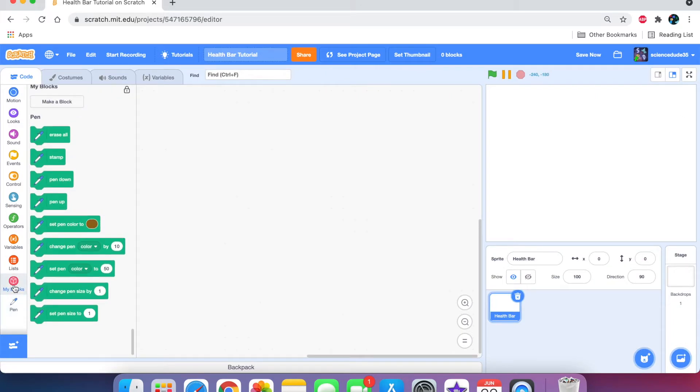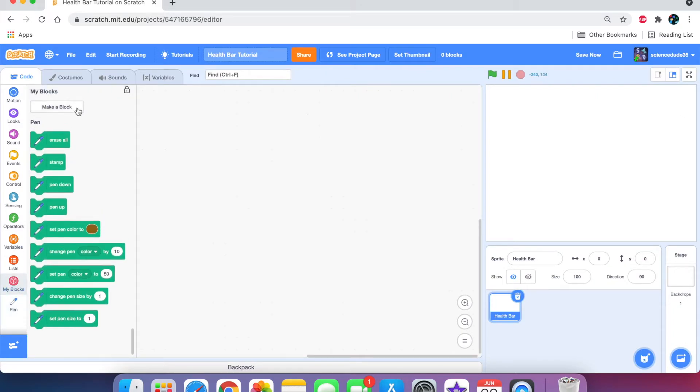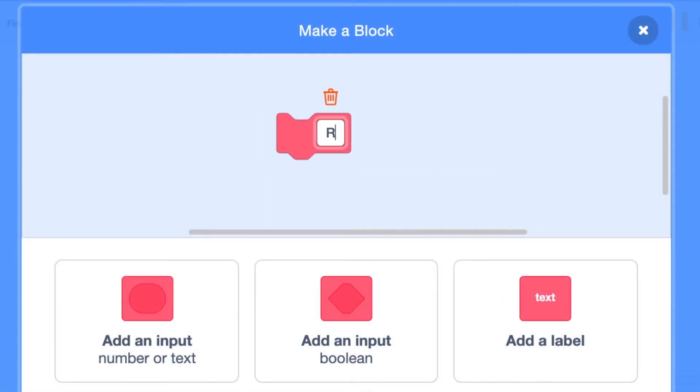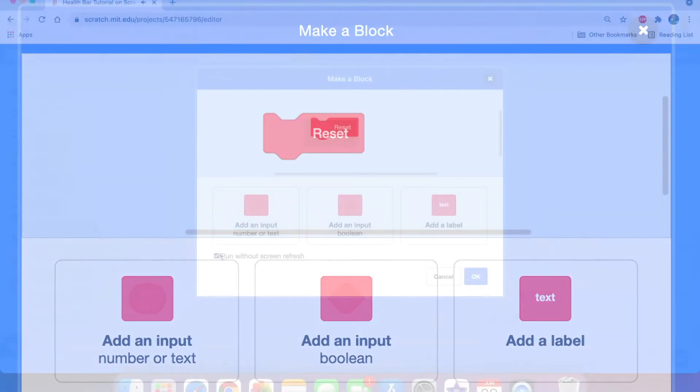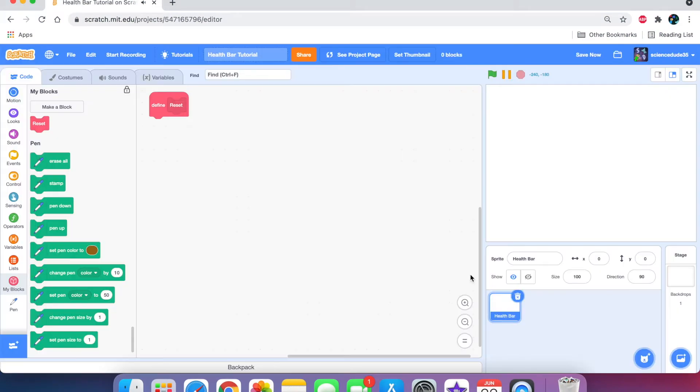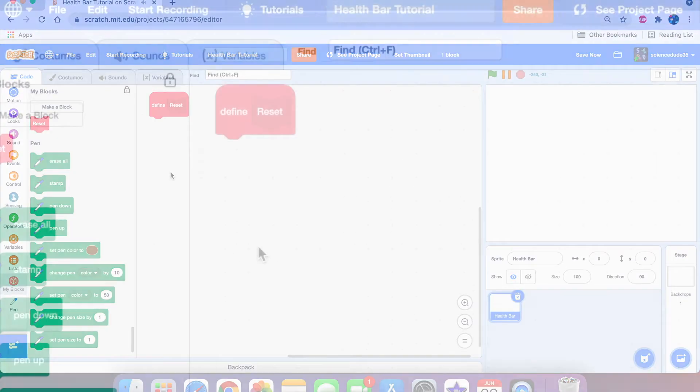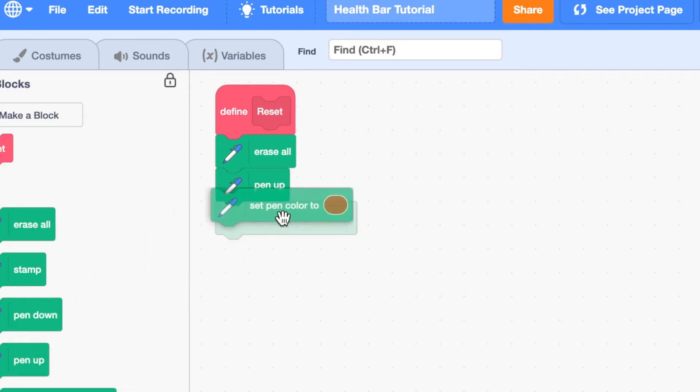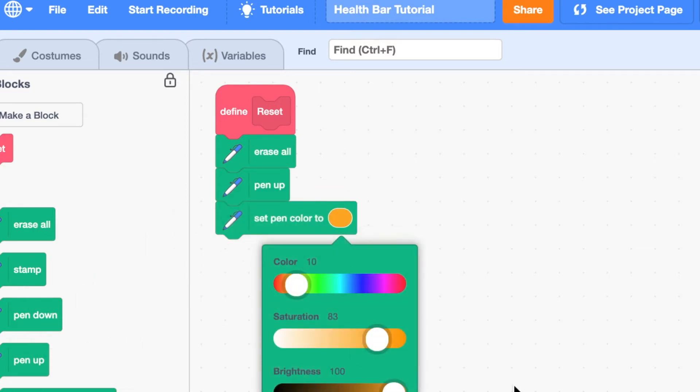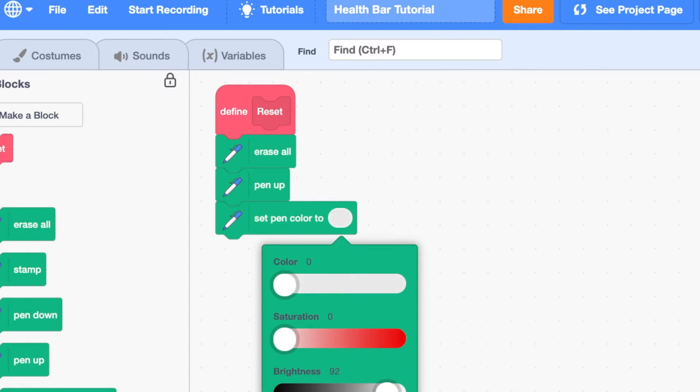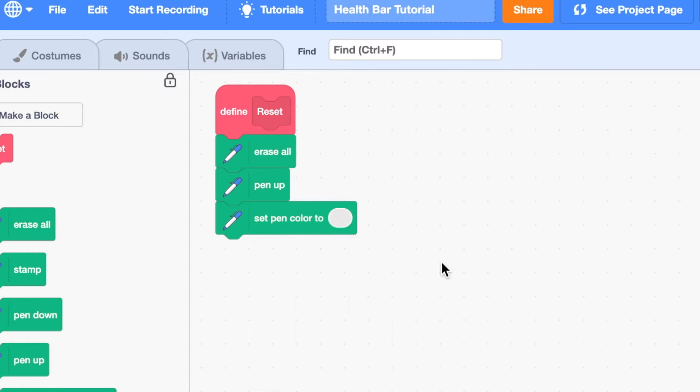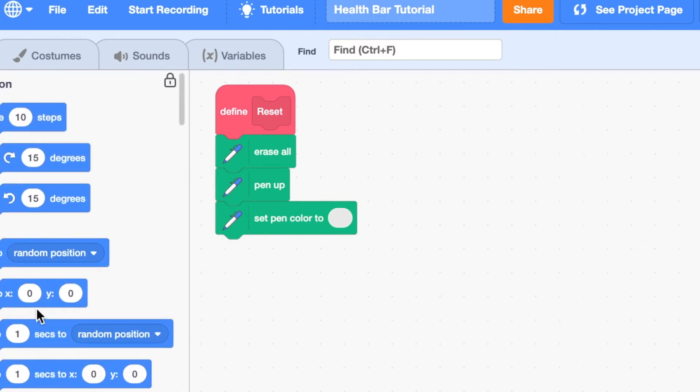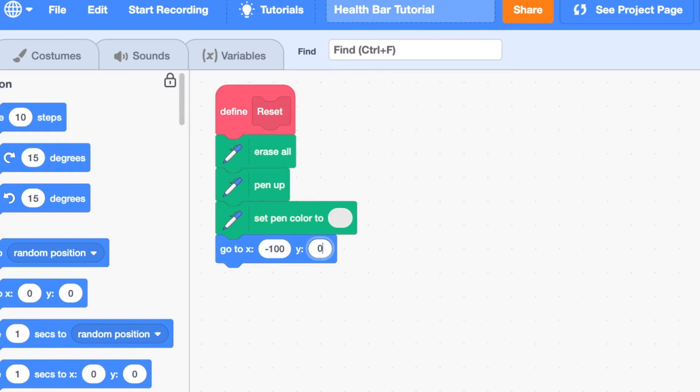The first thing we need to do is make a new custom block called reset and say run without screen refresh. And here we're going to say erase all, pen up, set the pen color to, and we're actually going to make it not completely white, but just like a watered down version of white. It doesn't need to be too much.